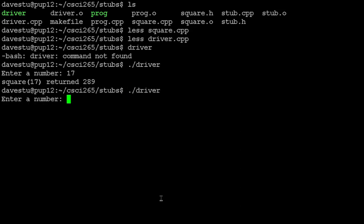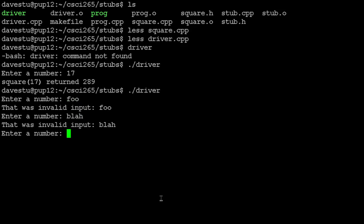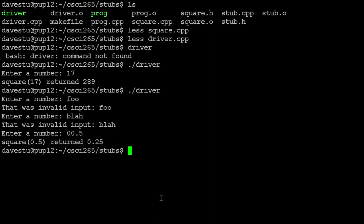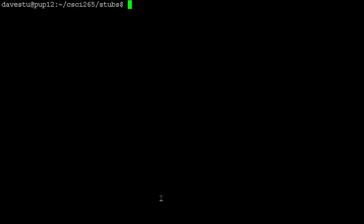If I run it, and this was just the error checking that the driver does. So these are error messages coming from the driver, and when I eventually give it some valid value, then it goes off and calls square and shows me what square returns. So this gives me the ability to see if square is functioning correctly. So that's the driver idea.